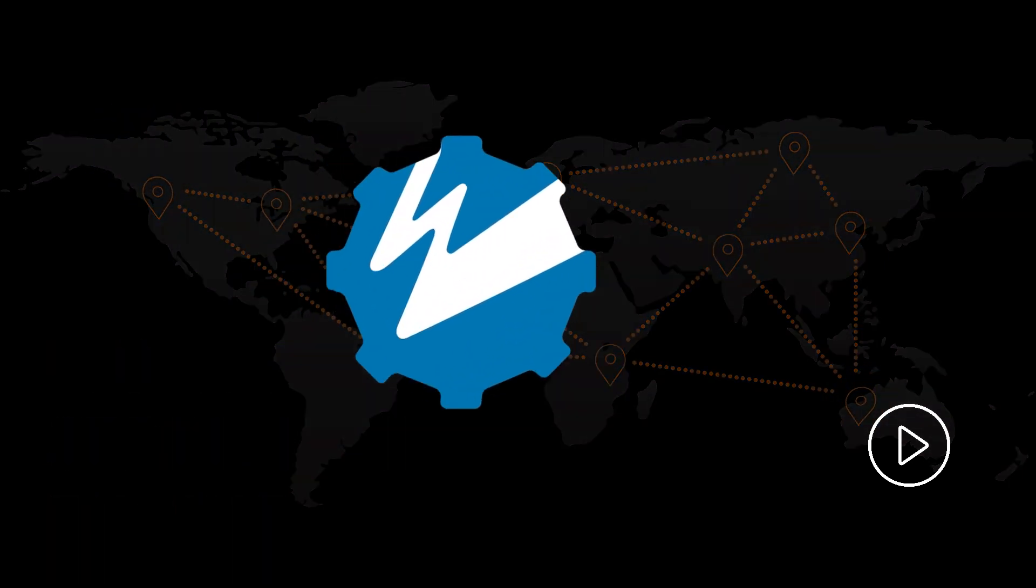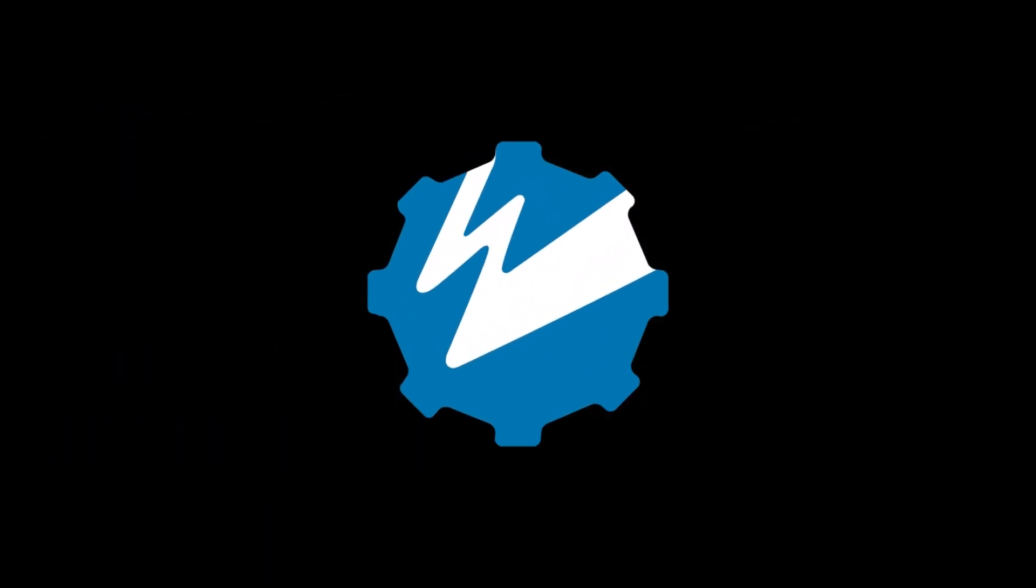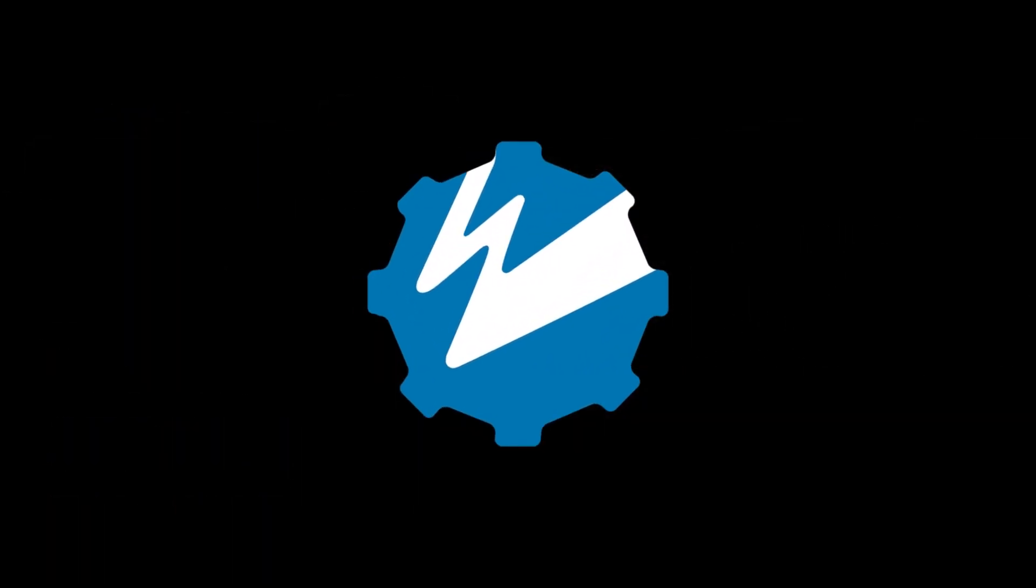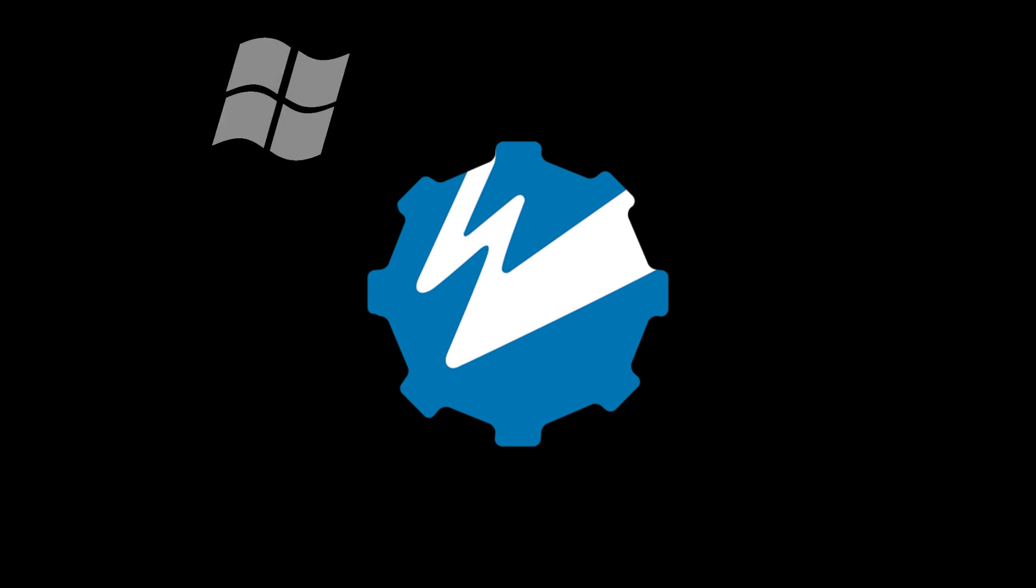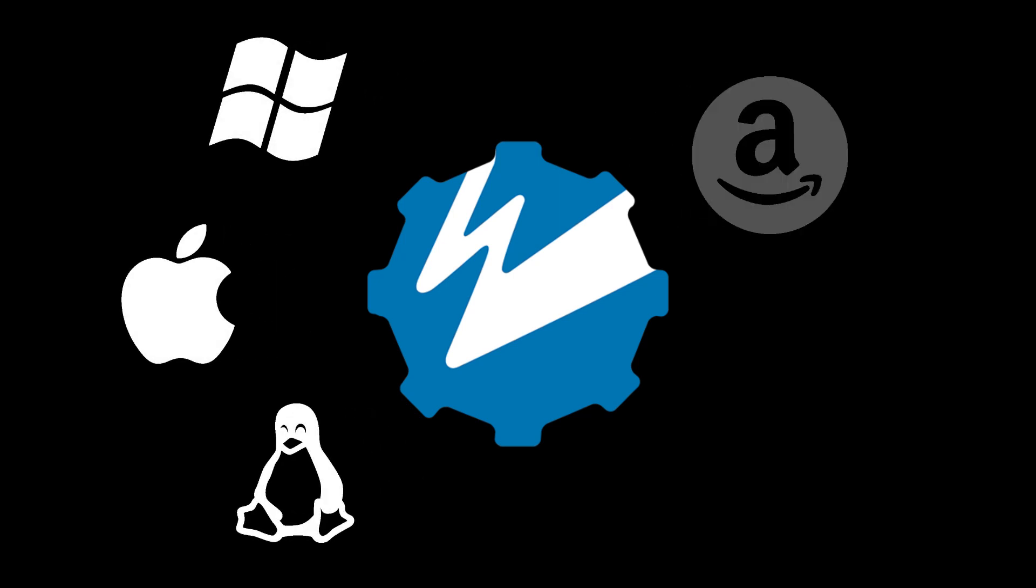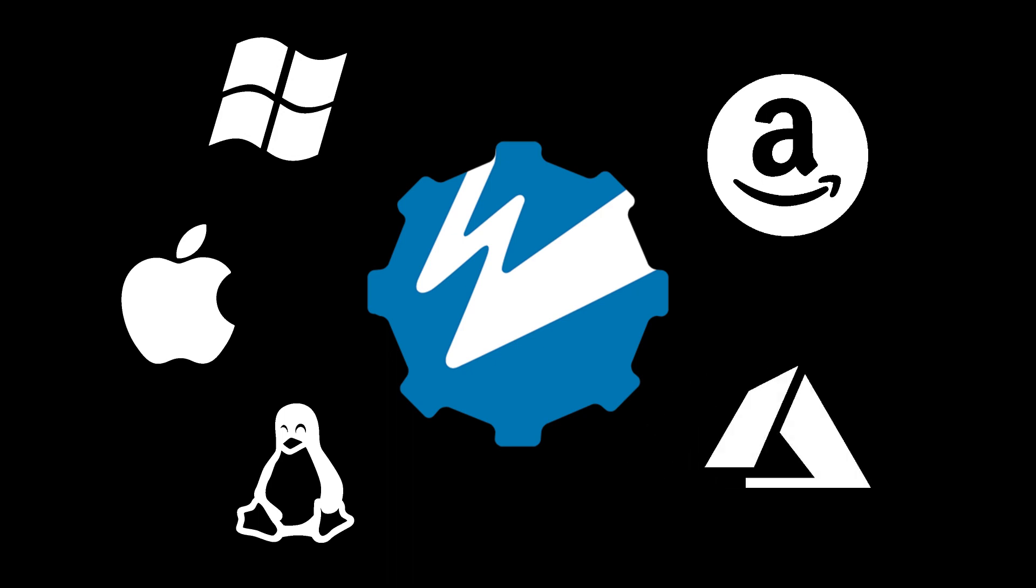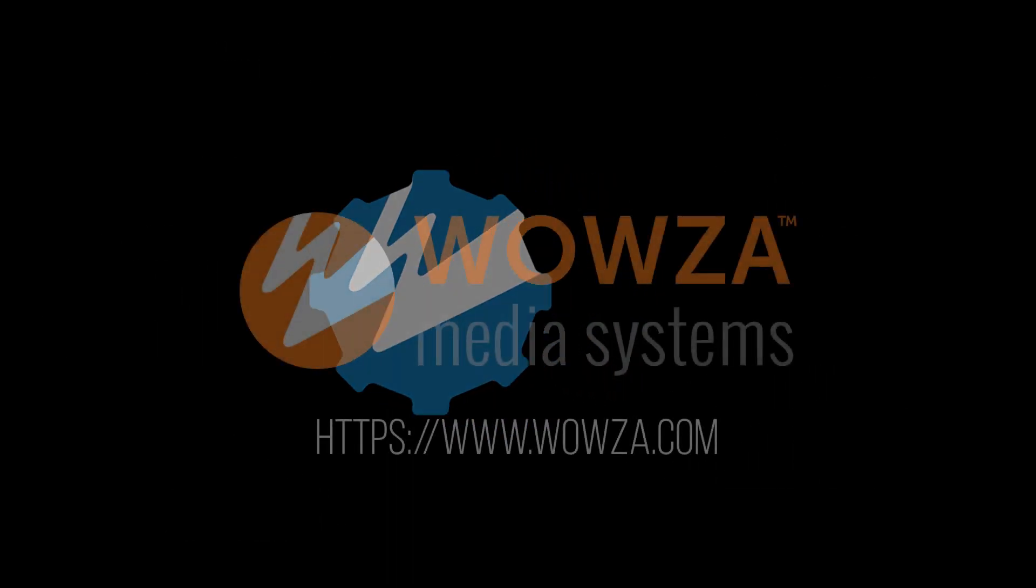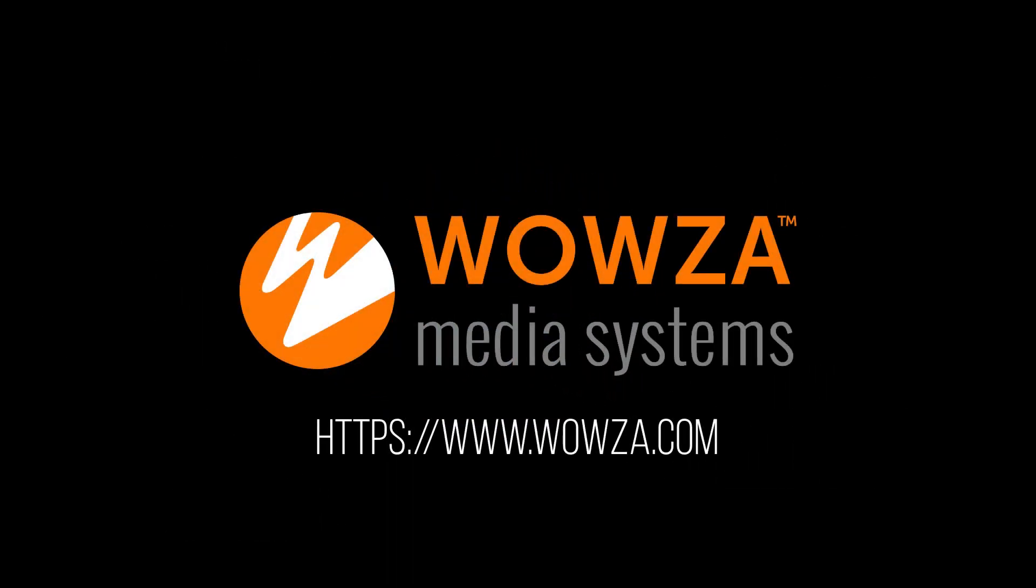The media server software can be installed locally or remotely. It's available for Windows, OSX, and Linux. And there are also pre-built instances for Amazon EC2 and Microsoft Azure VM. To find out more, check out our website. We'll see you next time.